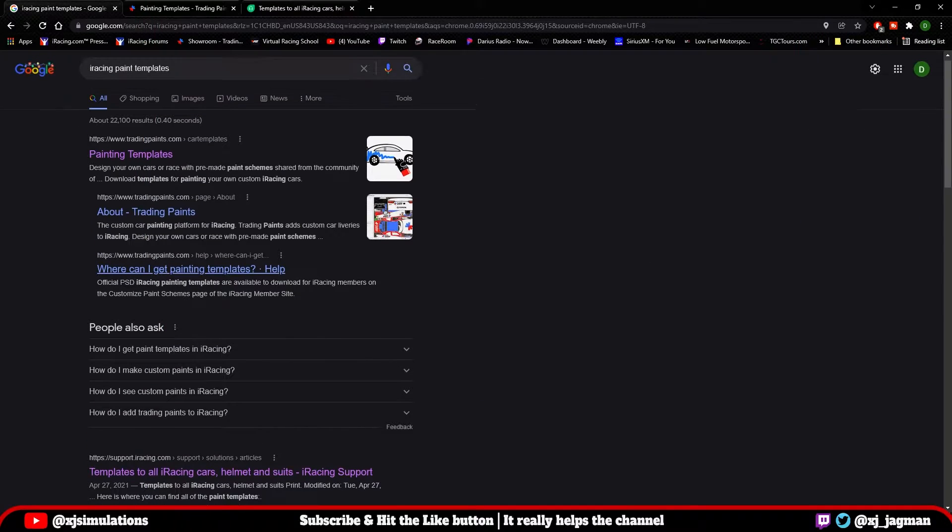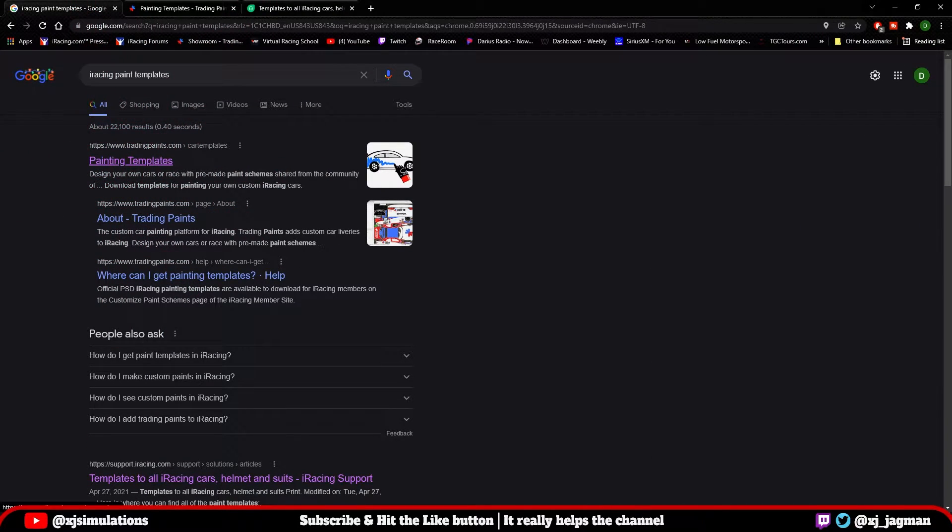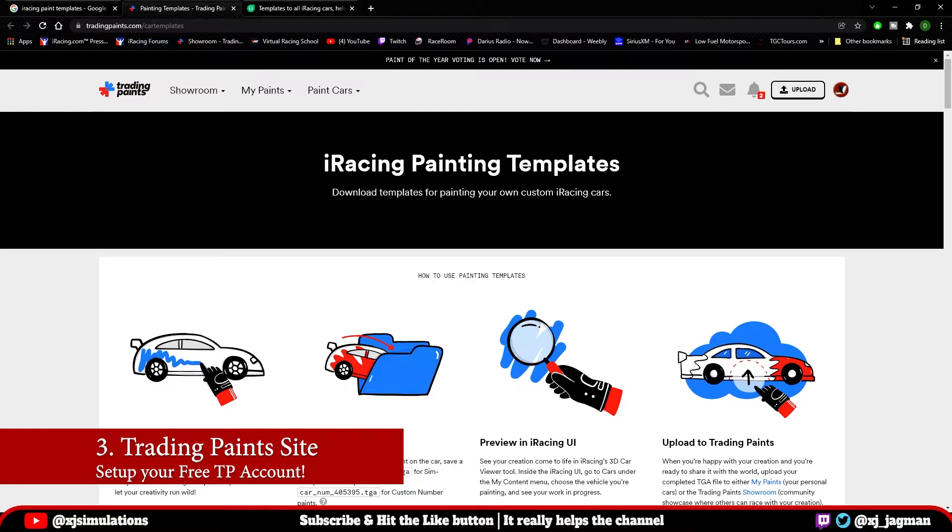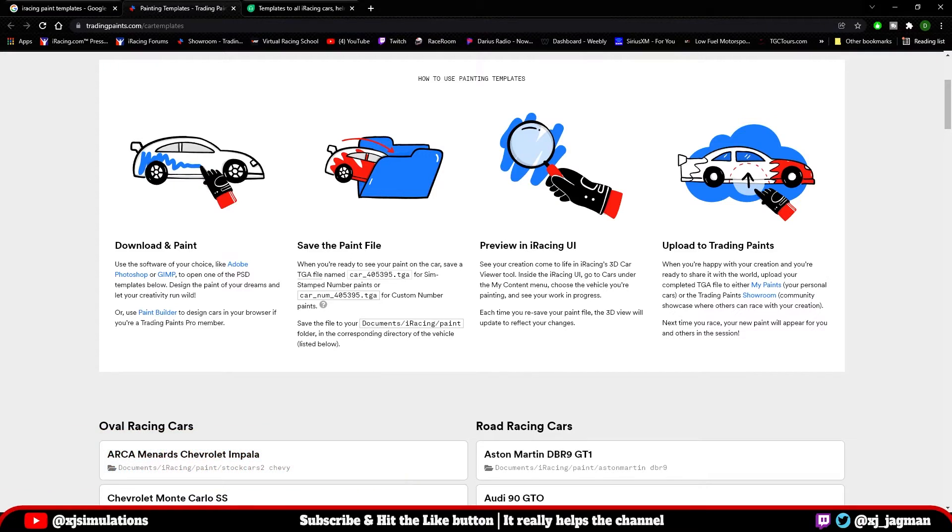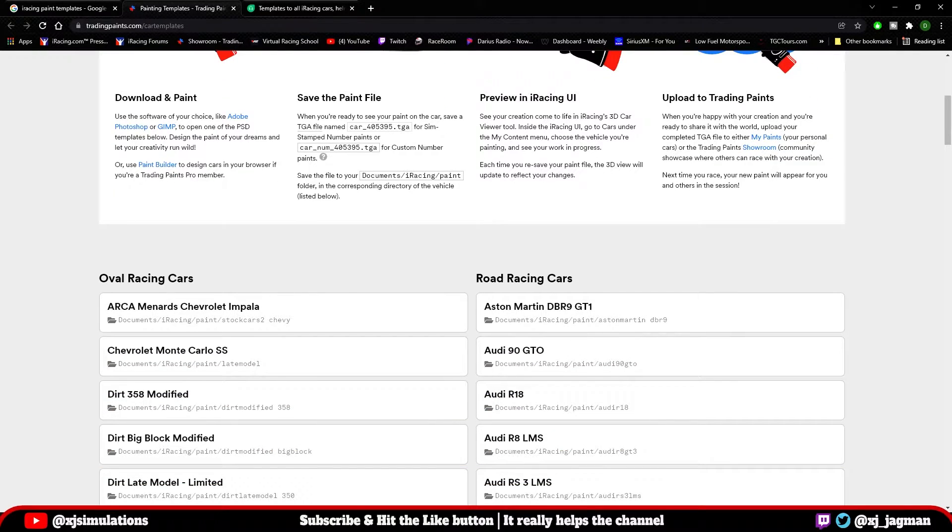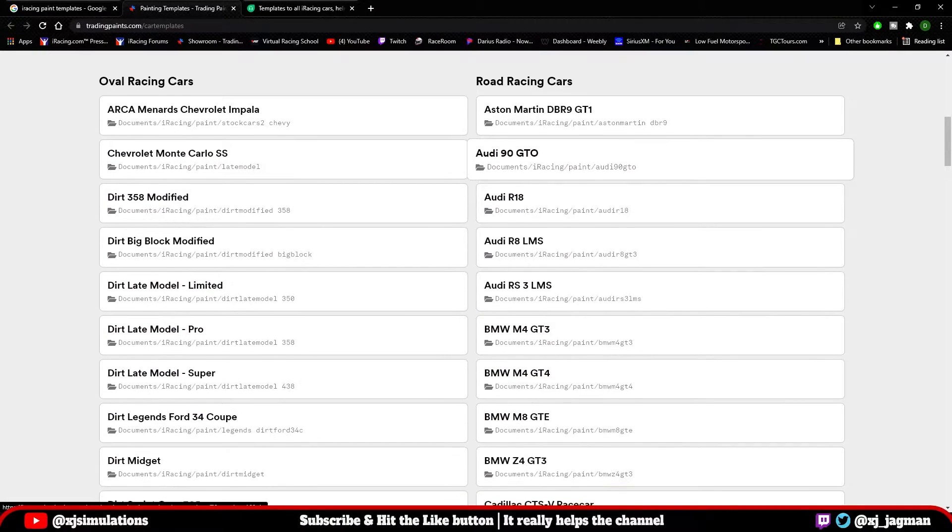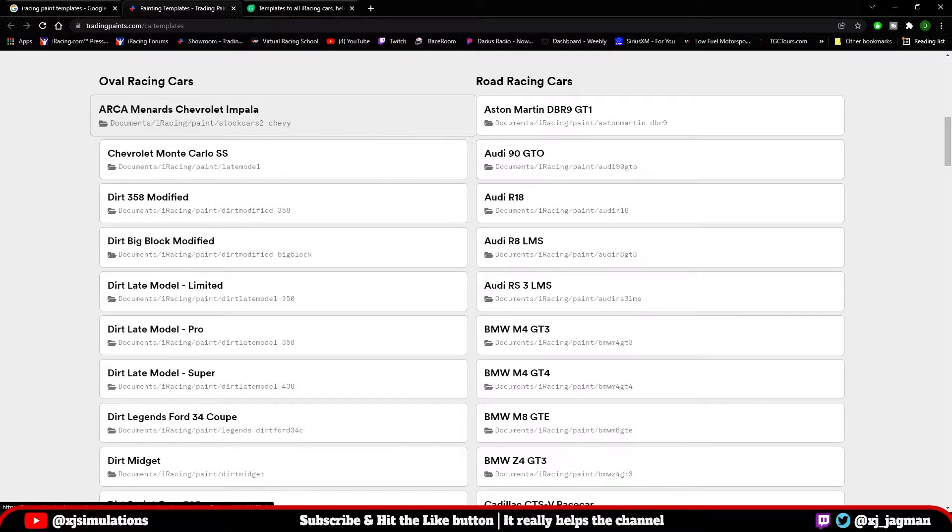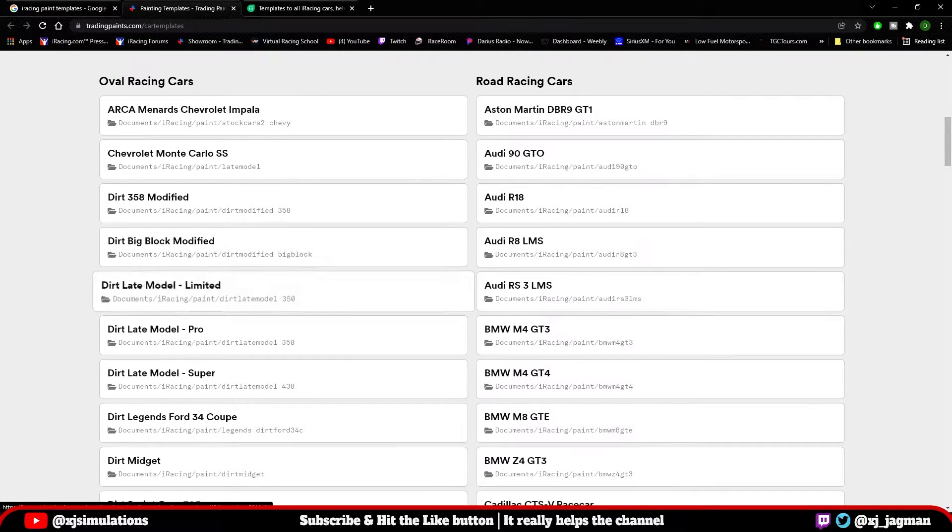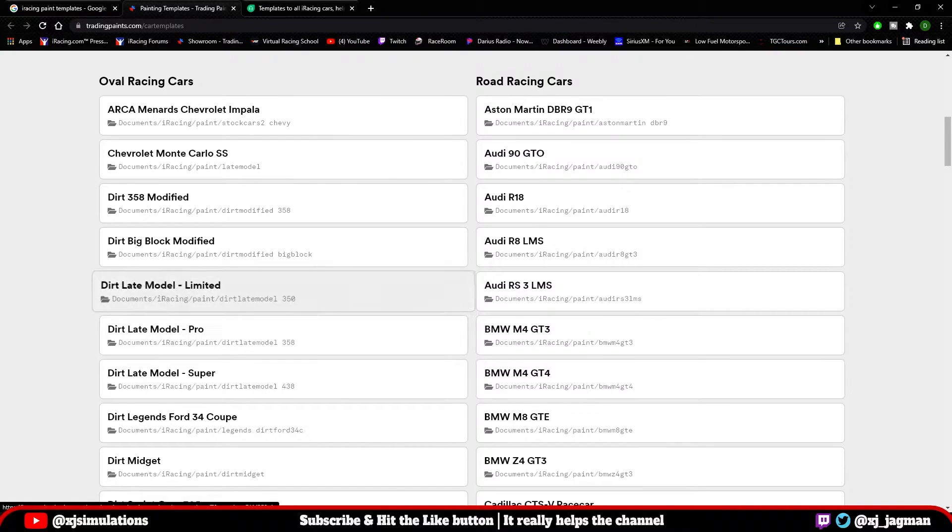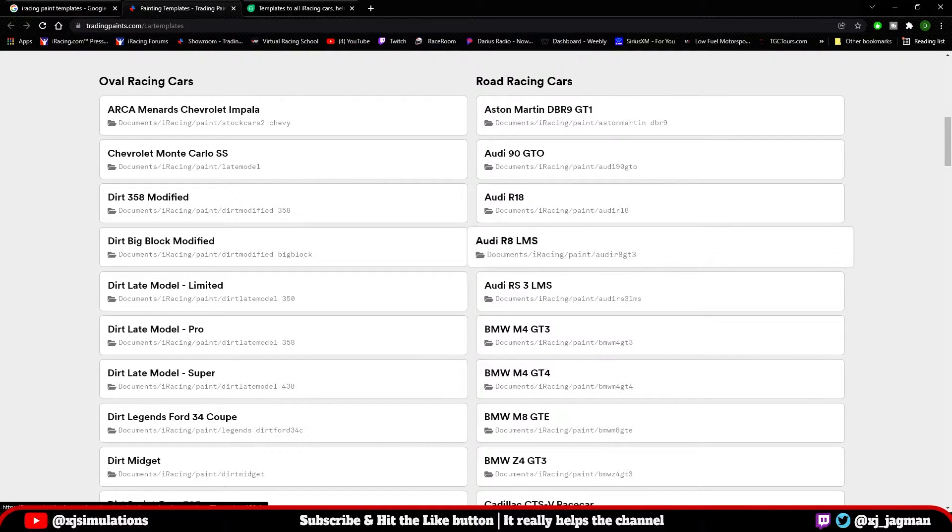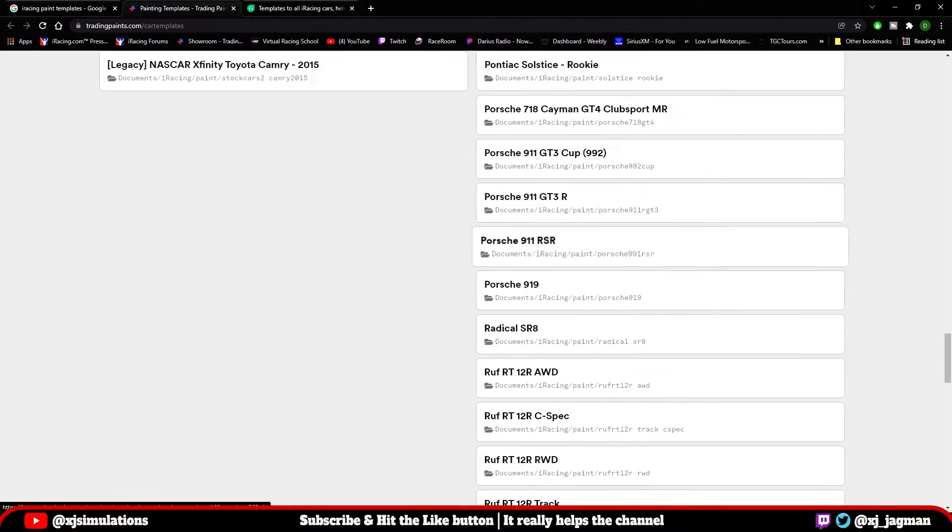The second option on that search results was the Trading Paints painting templates link. Trading Paints has done a nice job organizing this. They've also given a brief how-to-use templates guide, although it is very brief and you'll probably need more information if you're just starting out. The one thing that Trading Paints does a great job of is the organization of all the cars. You can see they have them all individually divided between oval cars and road cars.